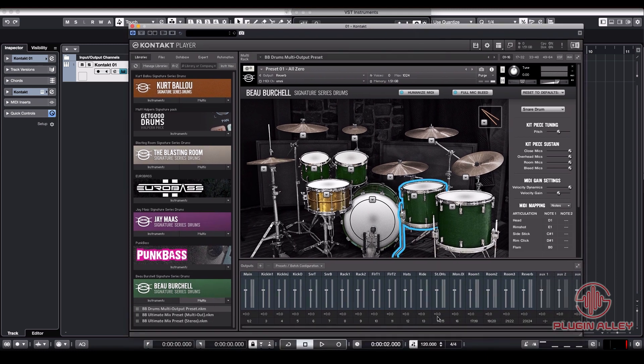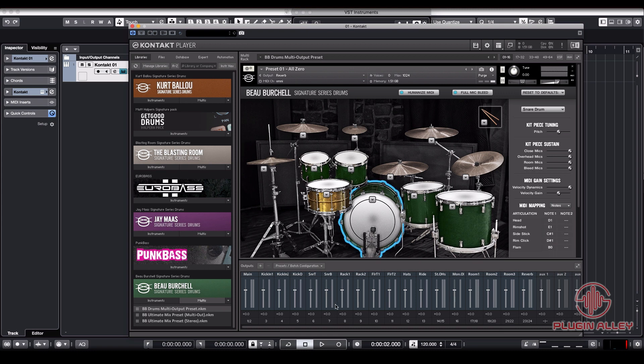Because of that we're going to use them for the stereo tracks coming out of this plugin, like the rooms, the overheads, the reverbs. And we're going to use the unassigned outputs, the mono outputs for the mono things like the kick and the snare.